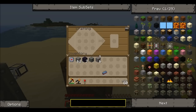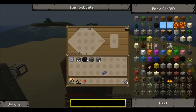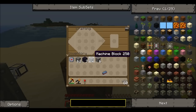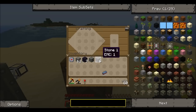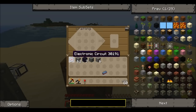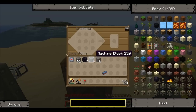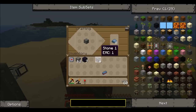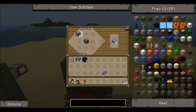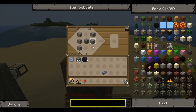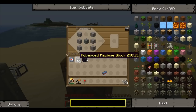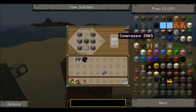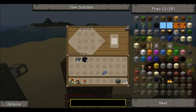The recipe is very easy to do. For the standard compressor you are going to need one machine block, six pieces of stone and an electronic circuit. The recipe is a machine block in the middle, surround that on either side with the stone, and then the electronic circuit at the bottom — and there is your compressor.